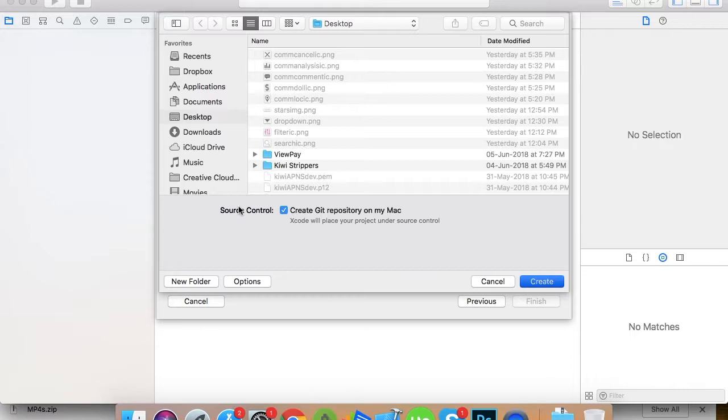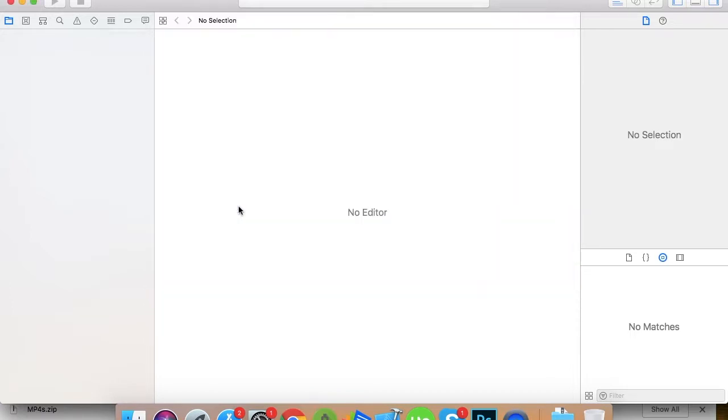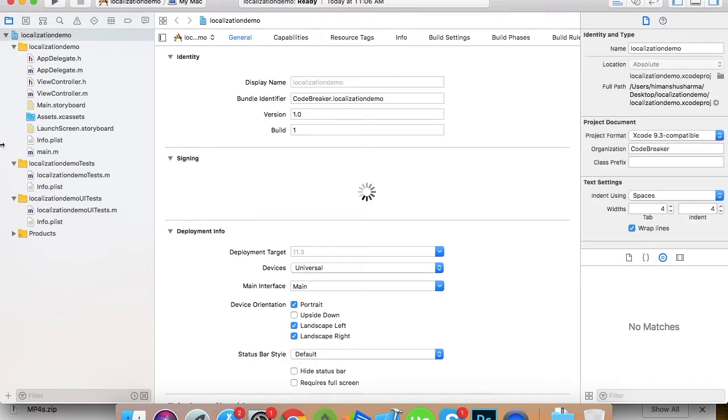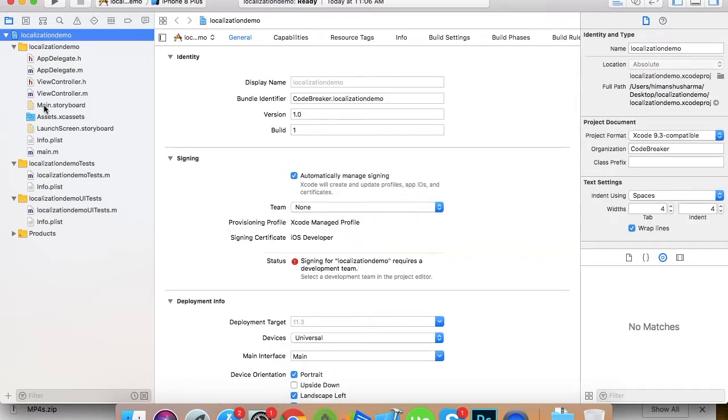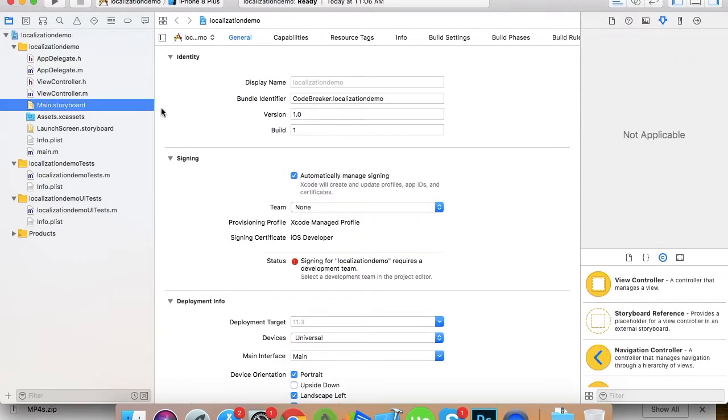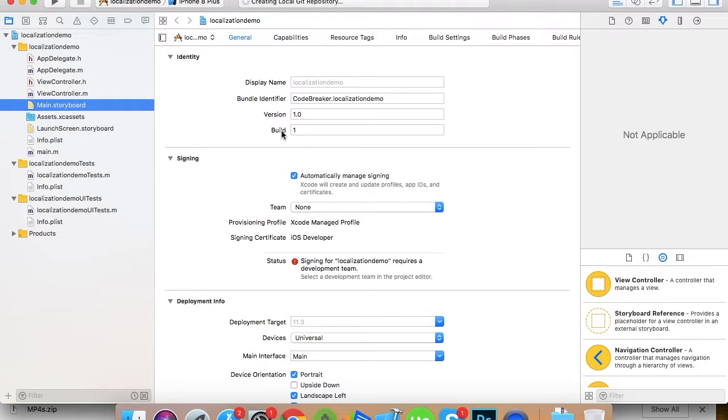This process you're supposed to do at the end when you're done with your app, when everything is ready in your app, like when you're done with your English version of the app. So let's go to the storyboard and I'll create a single view controller with just four or five labels or text to explain how to localize your app.